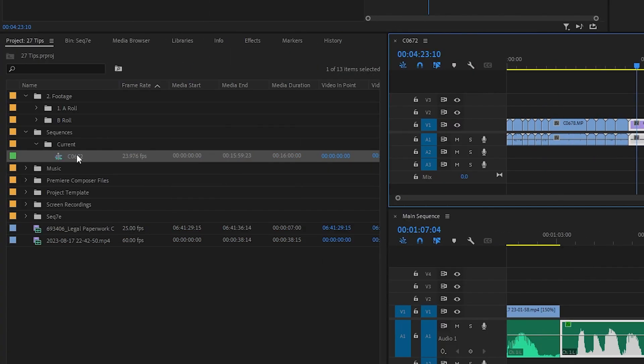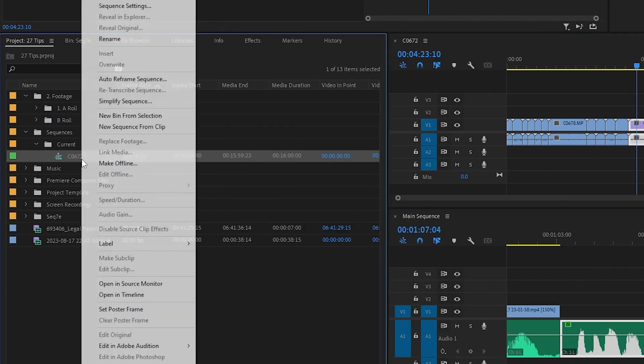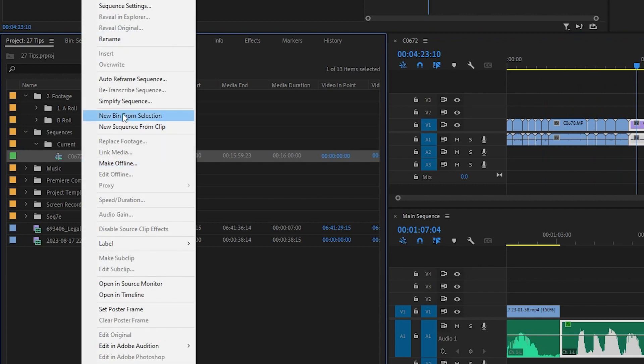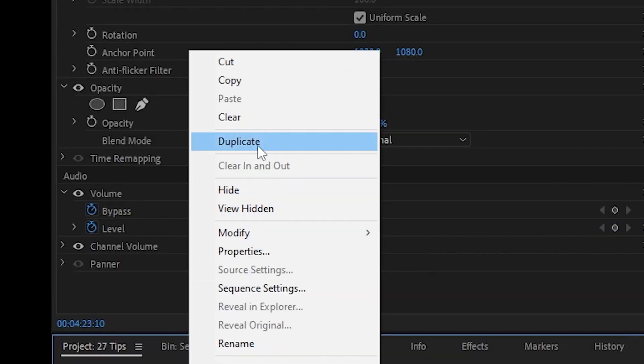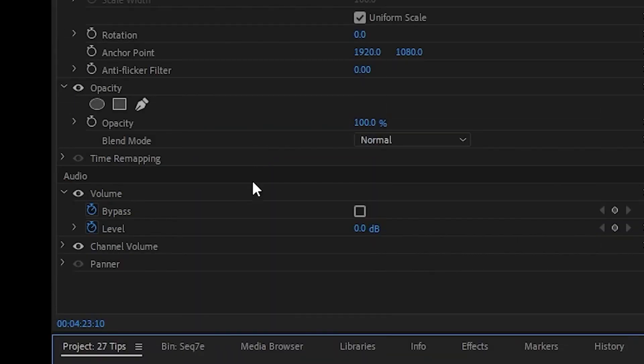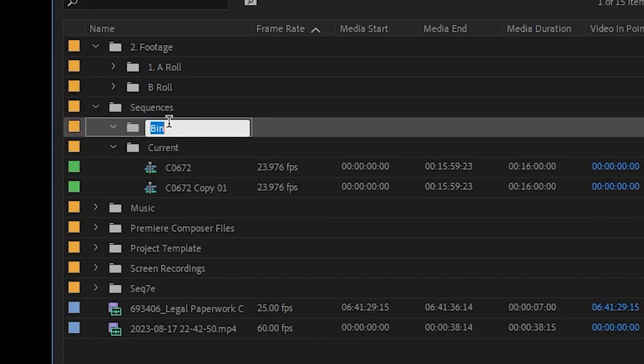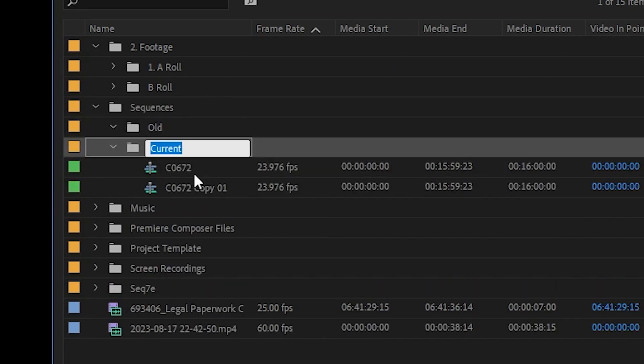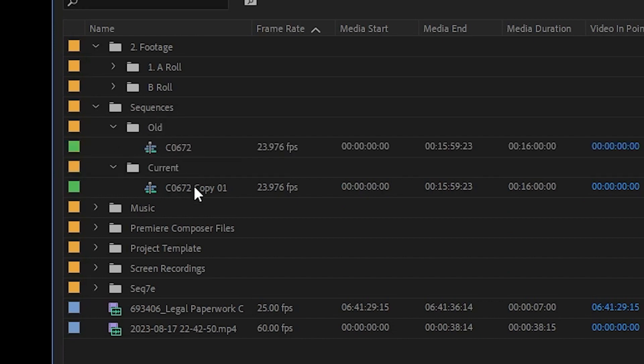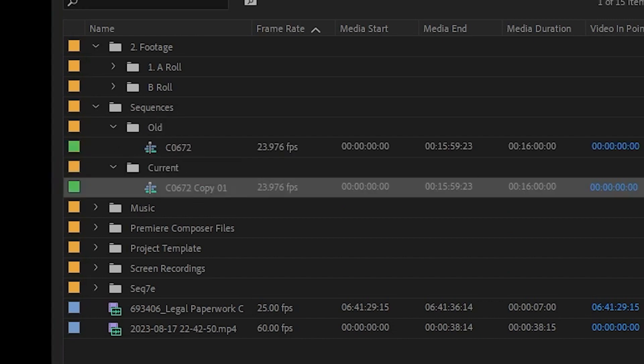If you've made great progress on an edit and you're about to layer in some music or B-roll, you can right-click on the sequence, click duplicate, and have a backup in case anything goes wrong. You can also create a bin called old sequences and just drag the old version into here to keep it tidy but still have the backup.